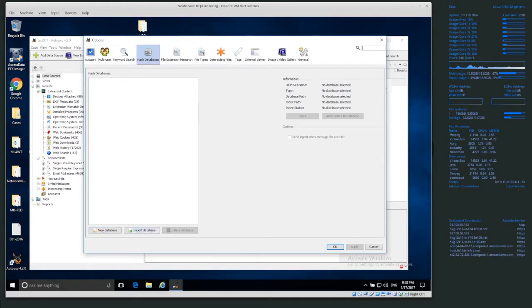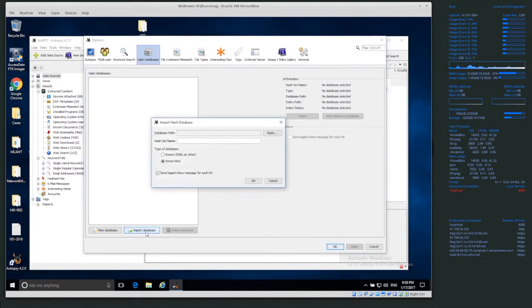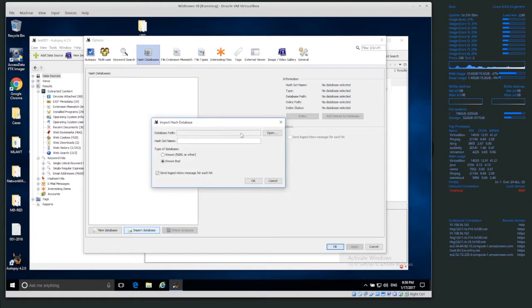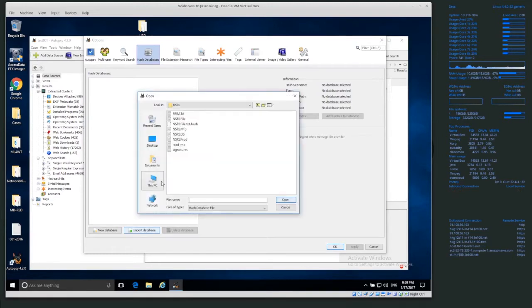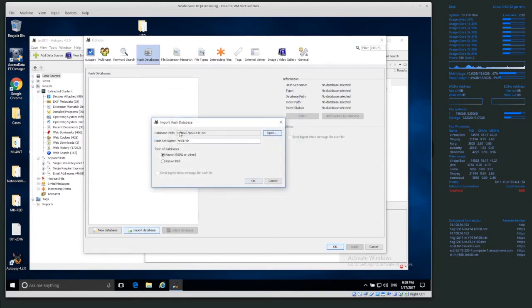But I'm going to import the database. So I'm going to click on import database, and the first thing it asks for is database path. So I'm going to open it up. It's for me inside my E drive nsrl, nsrl file txt.